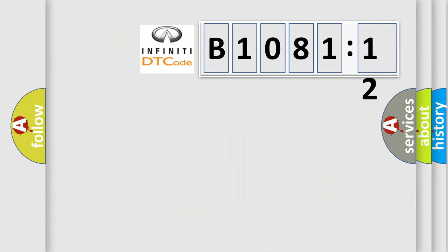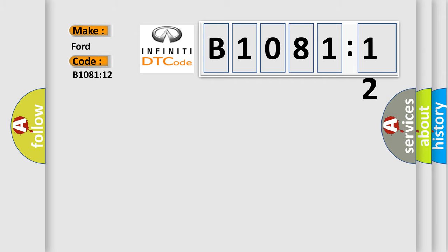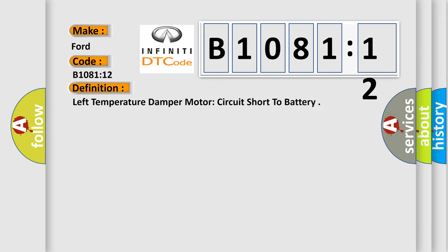So, what does the diagnostic trouble code B108-112 interpret specifically for Infinity car manufacturers? The basic definition is: left temperature damper motor circuit short to battery.